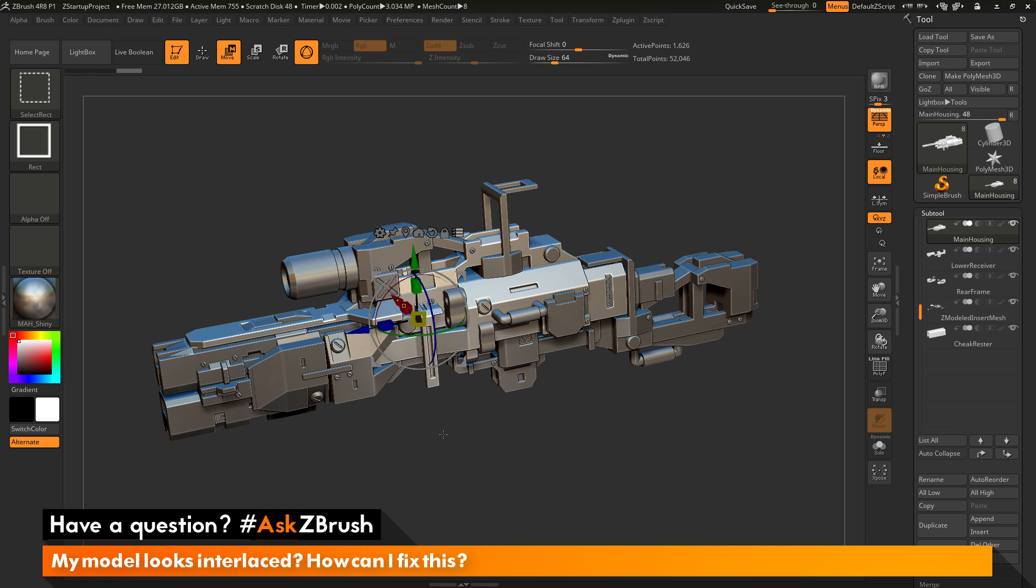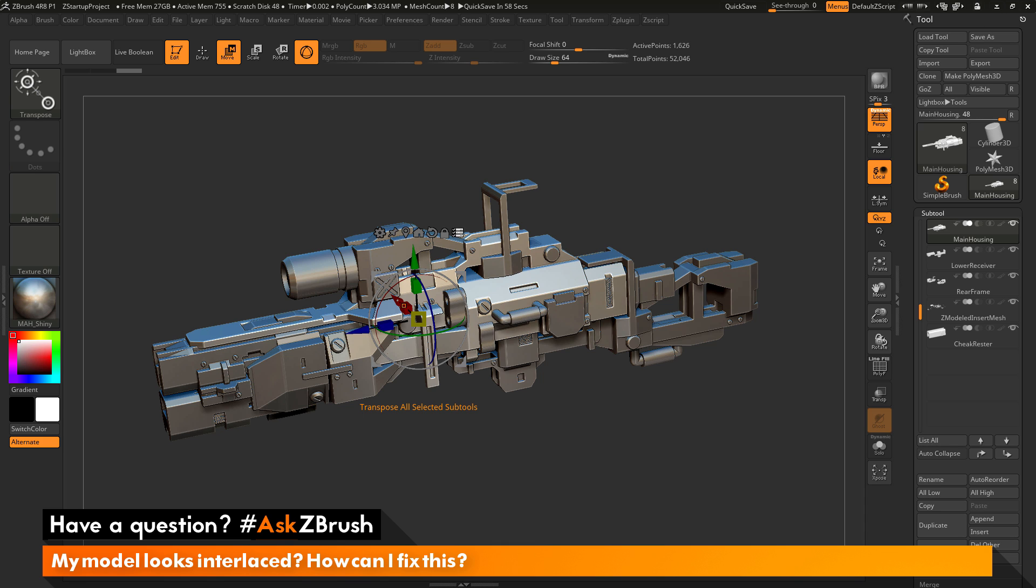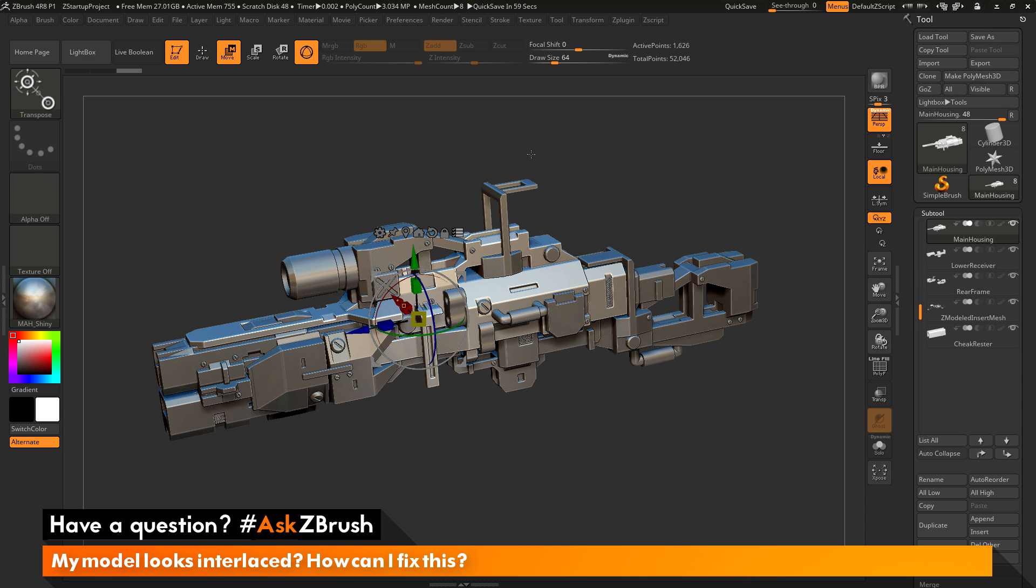So if your model is appearing interlaced, it's because you have activated the Transpose All Selected Subtools option here, and then selected or unselected subtools using the CTRL plus SHIFT functionality. So you just want to make sure you clear that off and then disable the Transpose All Selected Subtools option.